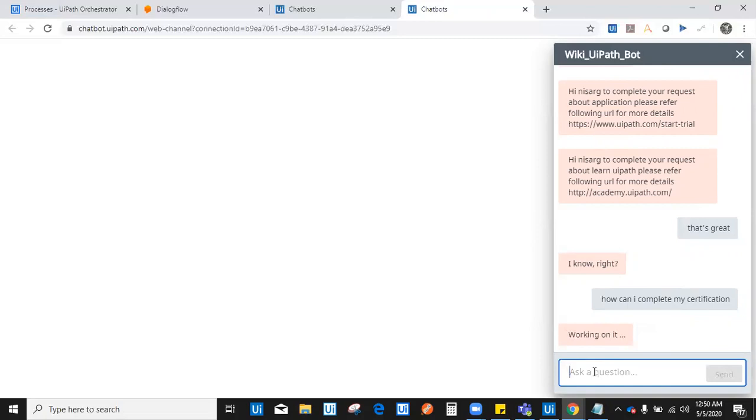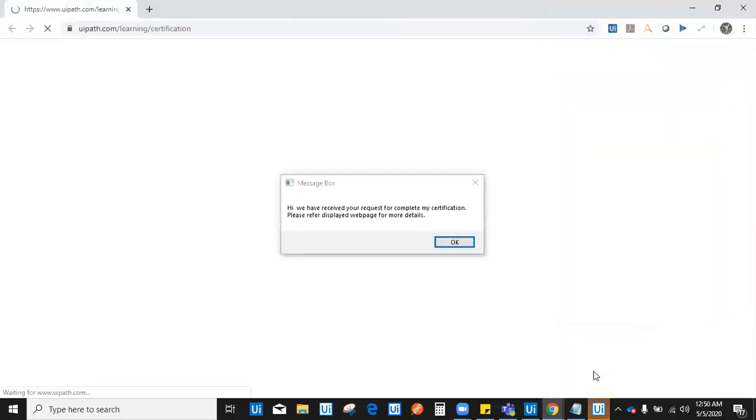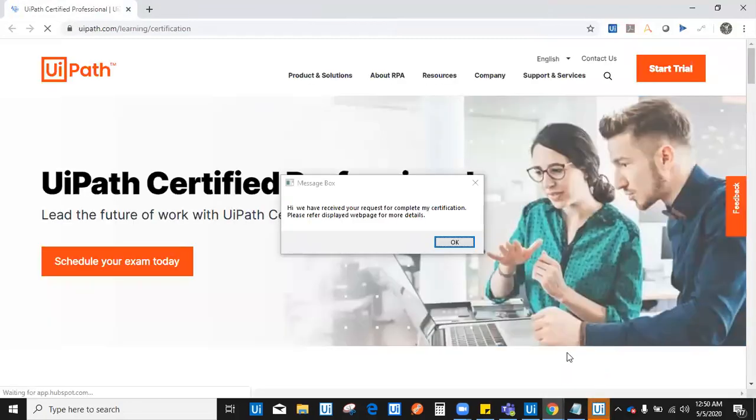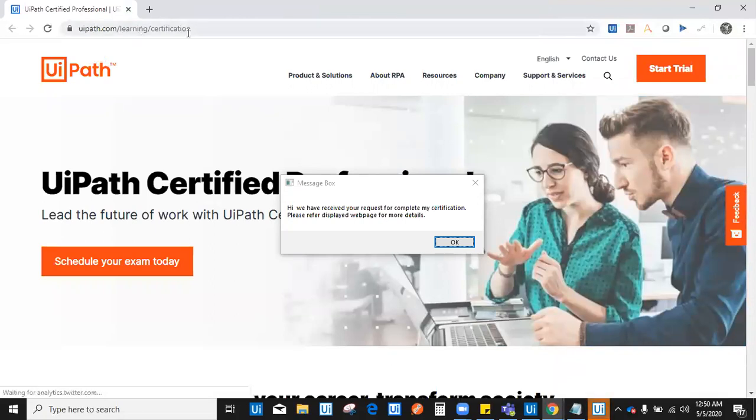It is still working on it. And in some time it will fetch the details, process my request and open a browser where it redirects automatically to uipath.com slash learning certification.